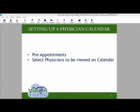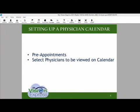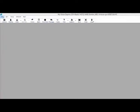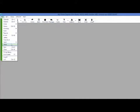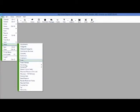Setting up a physician on the calendar. We will set up a physician to be viewed on the calendar, and that physician will also be available to take pre-appointments. We will start by going to File, Setup, Physician Resource In-House.